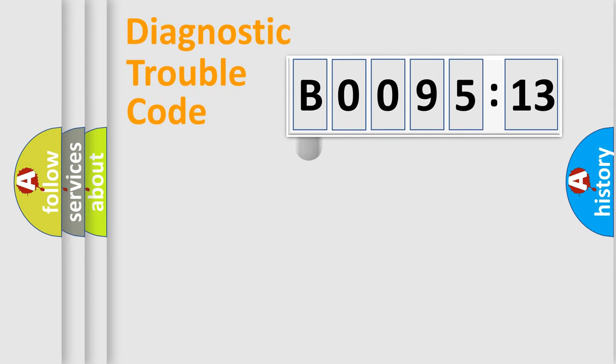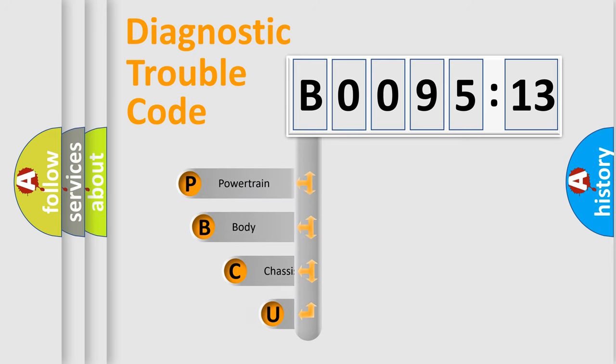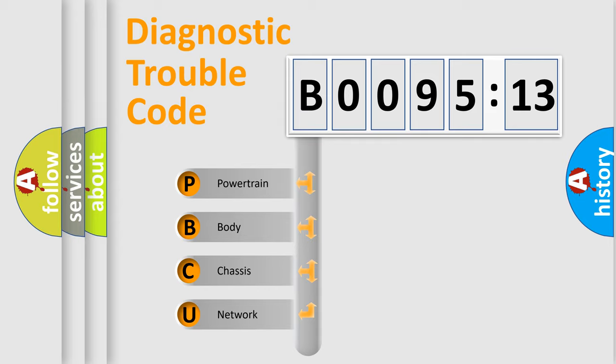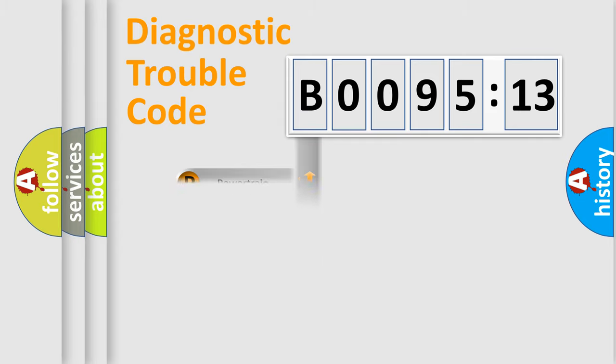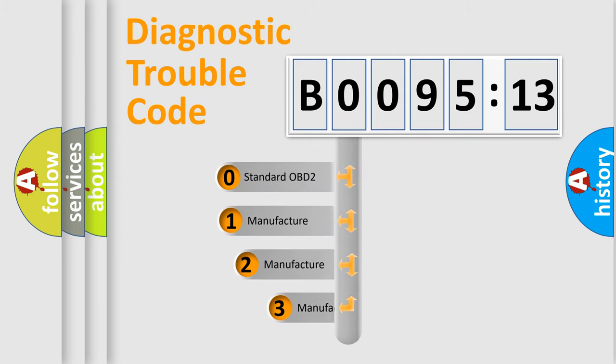First, let's look at the history of diagnostic fault code composition according to the OBD2 protocol, which is unified for all automakers since 2000. We divide the electric system of automobile into the four basic units: Powertrain, body, chassis, network. This distribution is defined in the first character code.